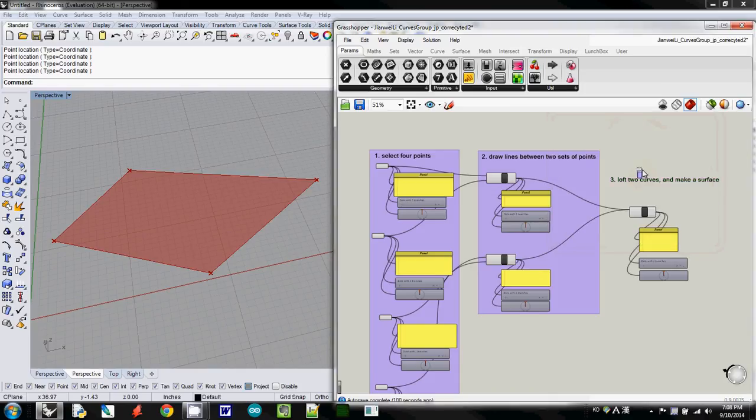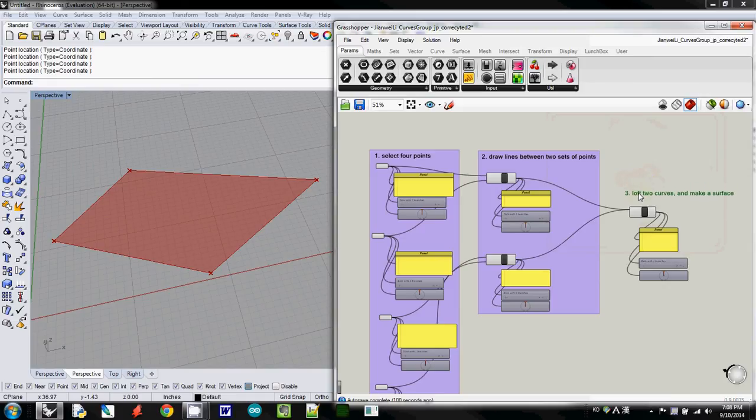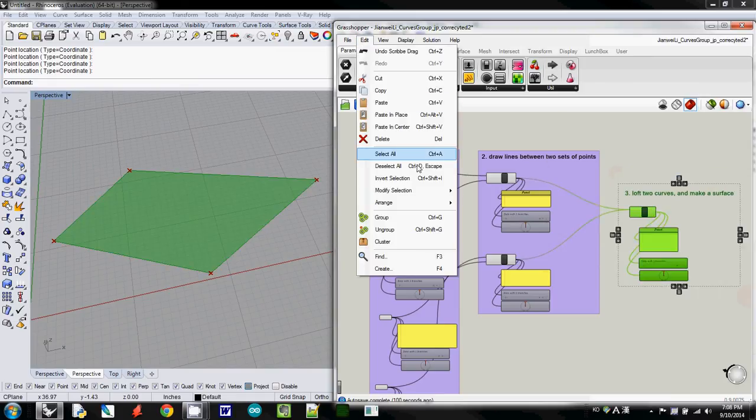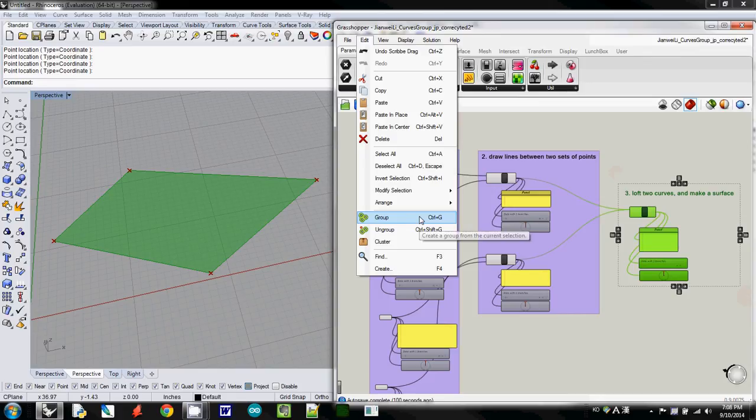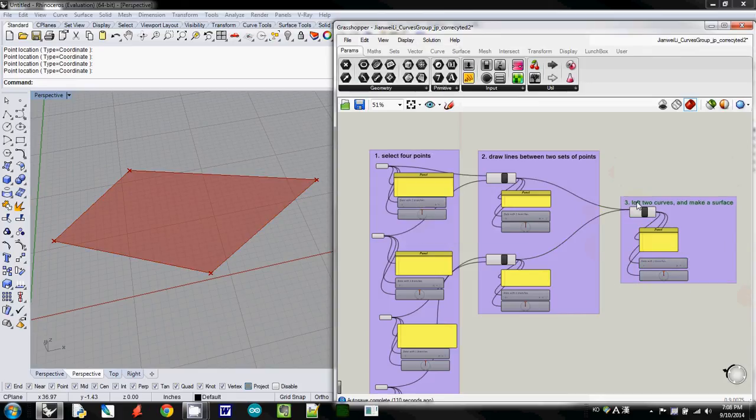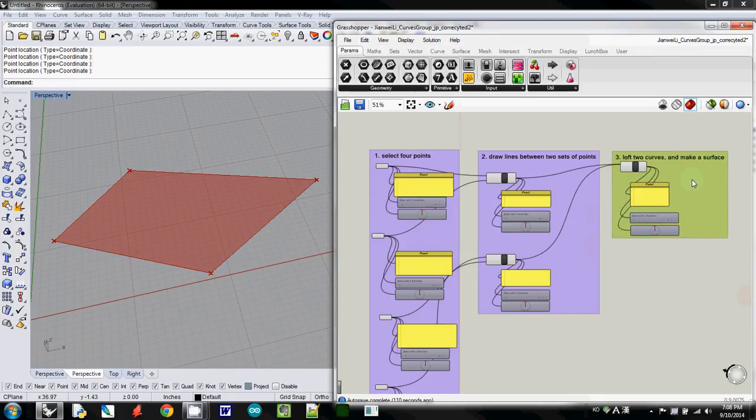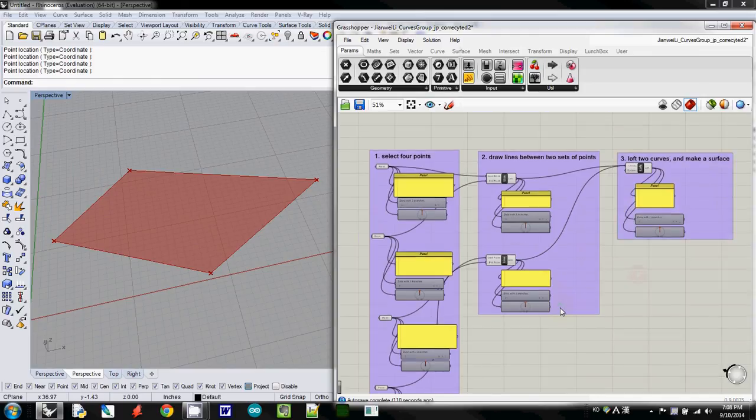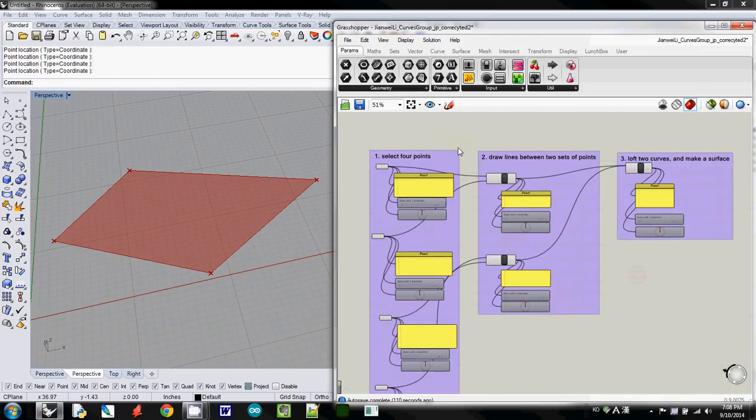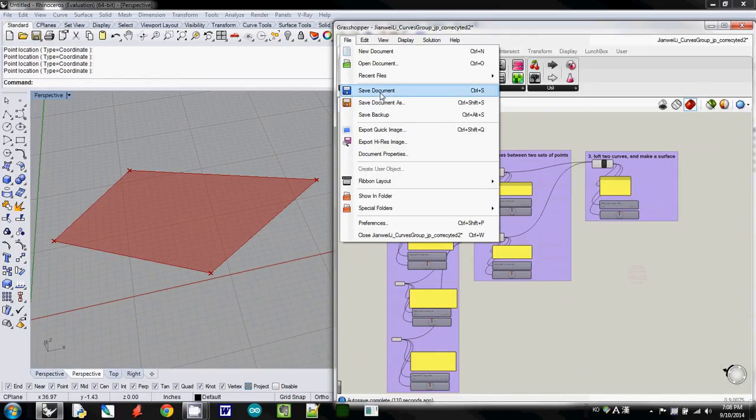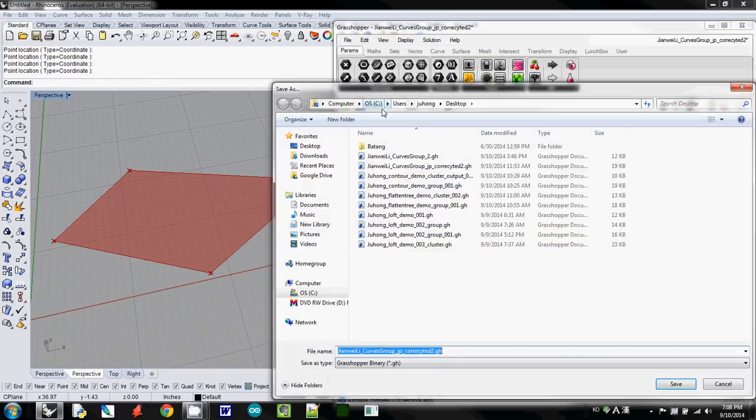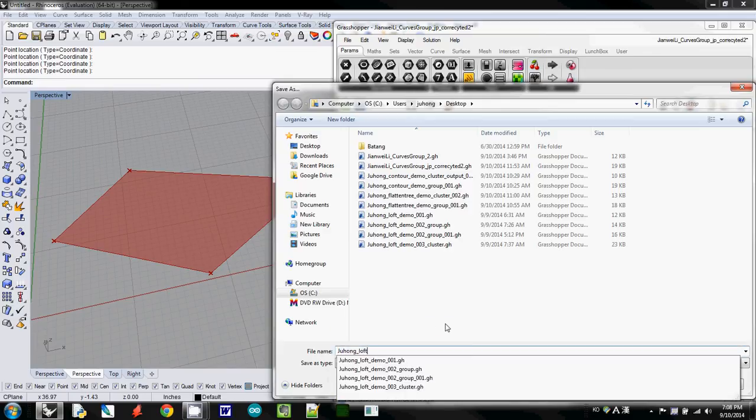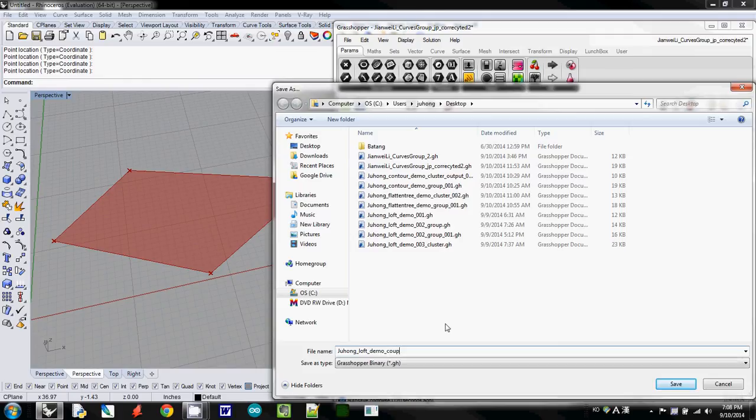So this one is basically very simple algorithm that shows the flow of the program, so this one is our first refactoring, so this one is ready, so I will save it for Juhong Loft Demo Game Grouping.